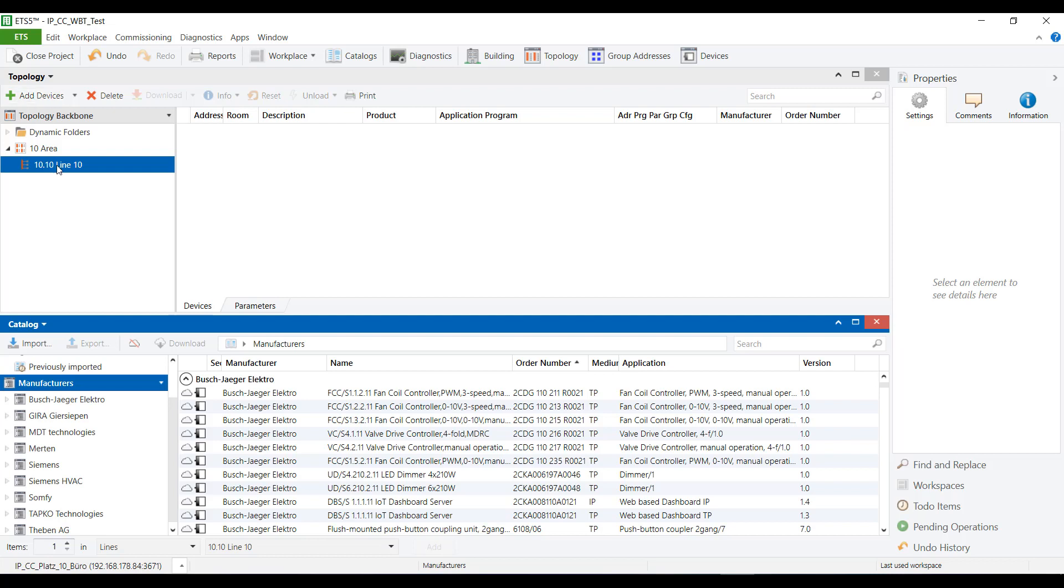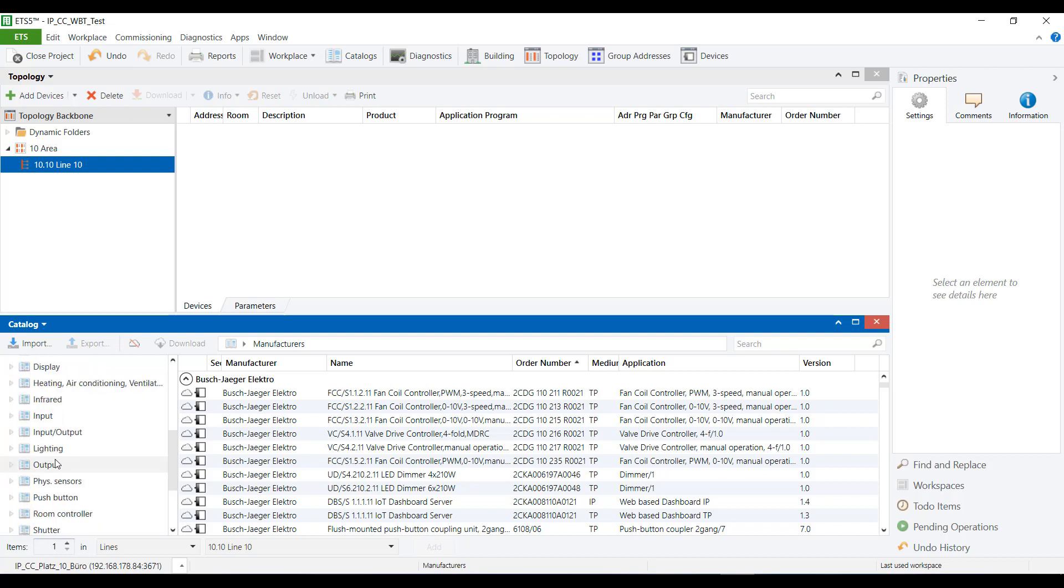The catalog filter options are used: Manufacturer, Siemens, Communication, Interfaces.